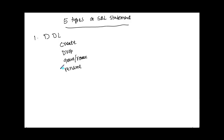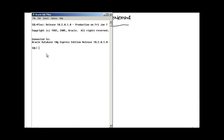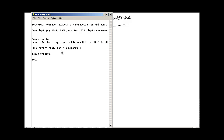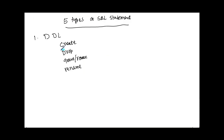Let's demonstrate DDL using SQL*Plus, where we've already connected to the Oracle database. To create a table, the syntax is CREATE TABLE followed by a table name — here we use 'aaa' — with a column name 'aaa' of type NUMBER. Similarly, we can drop a table using DROP TABLE followed by the table name. This is an example of DDL.